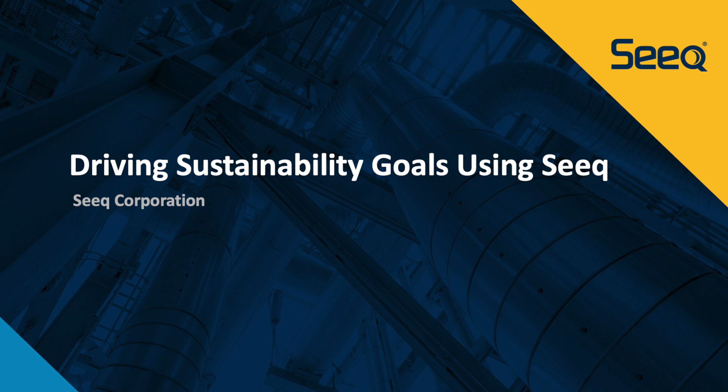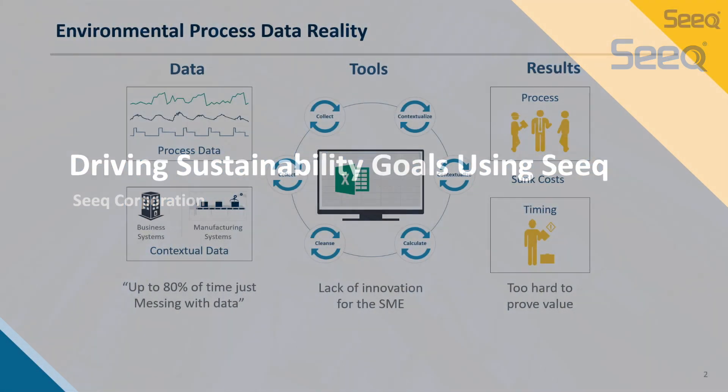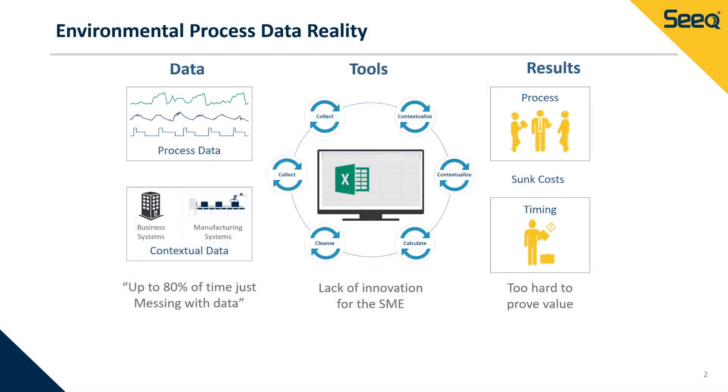These are effective but often result in many specialized siloed teams, while the process engineers on the plant floor are left unengaged with no vehicle to impact an organization's higher level sustainability goals. Instead, process engineers spend much of their time focused on compliance.